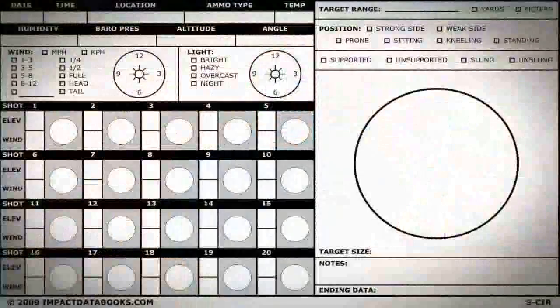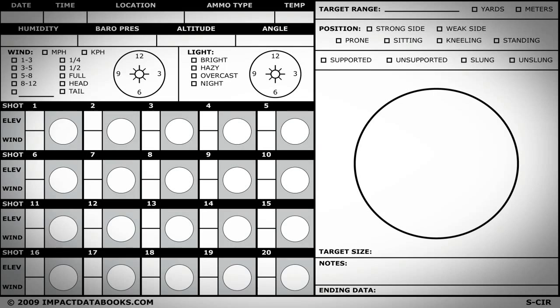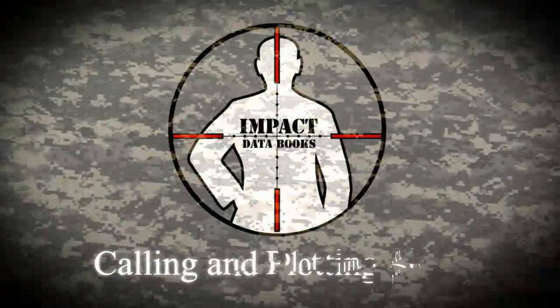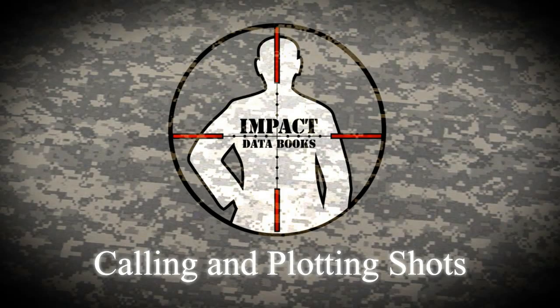This is probably one of the most popular models out there. As you can see, our pages are laid out systematically with all the pertinent information that you need to record in order to refer back to at a later point. Simply plug in all the information with as much detail as possible. Once this is complete, we can move into the calling and plotting of our shots.